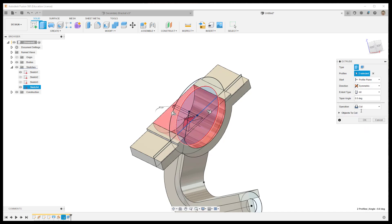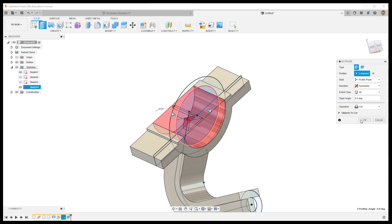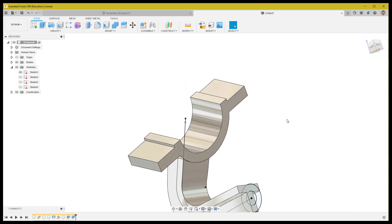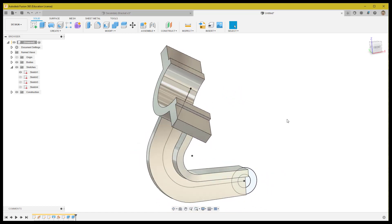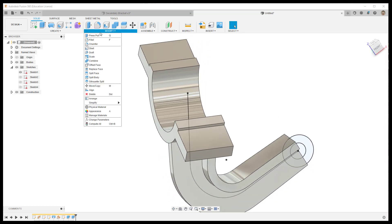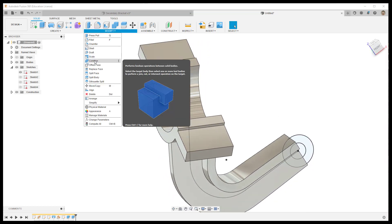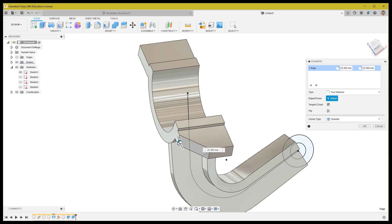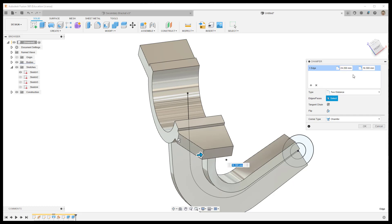Now we deal with the flanges — we have top and bottom flanges. First, use the chamfer tool to create a two-distance chamfer with values of 25mm and 12mm. Apply this to all four sides of the flanges with the same value.